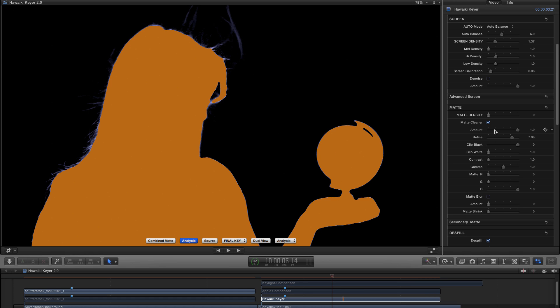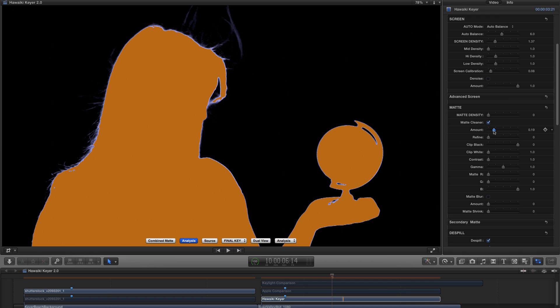So again, I wouldn't do it in this instance. But if you've got holes that you need to fill, Matte Cleaner is going to do it superbly well. And it's a very, very handy addition to the armoury.